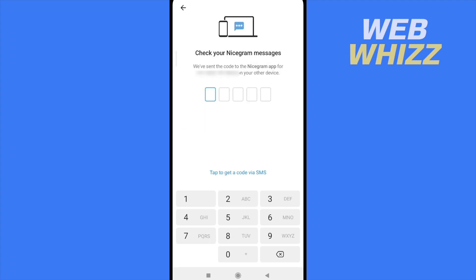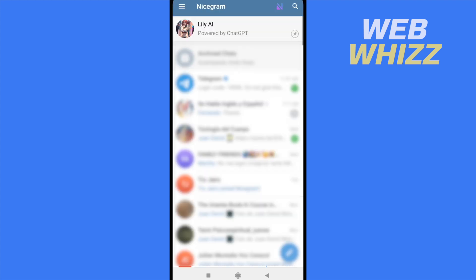You will receive the verification code in your Telegram app. Open Telegram and enter the code there. That's it — this is how to create an account on Nicegram. Thanks for watching!